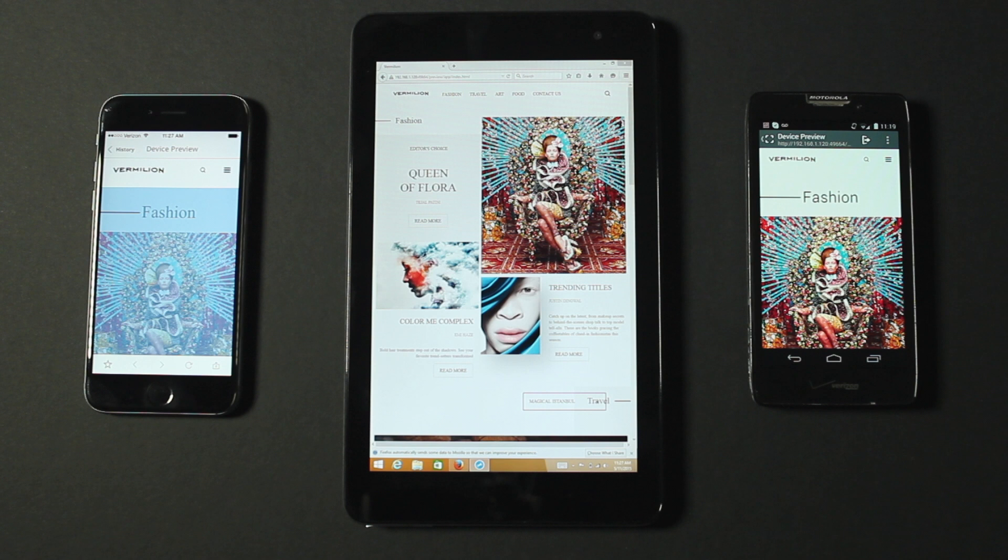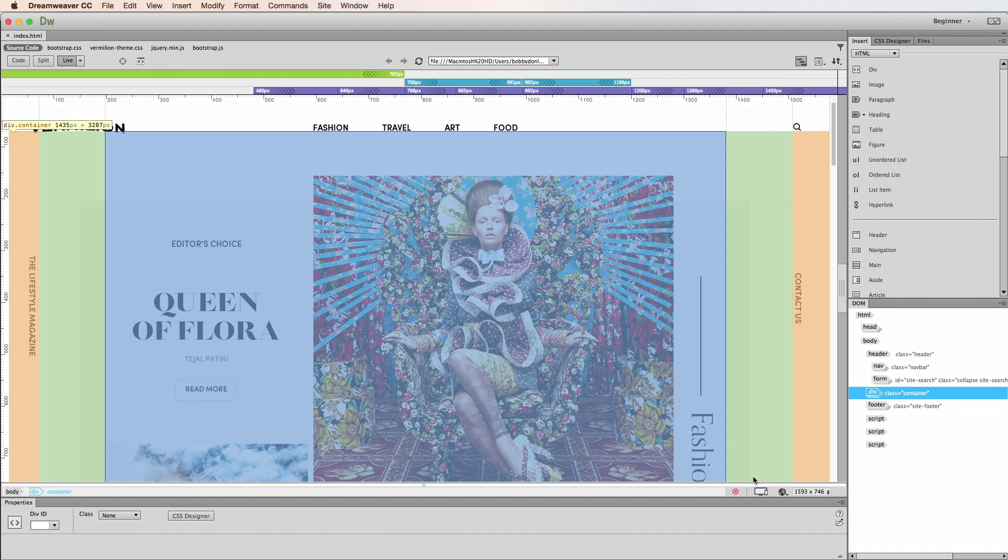Dreamweaver highlights the sections on my page with color-coded visual cues. Blue indicates the current selection, green shows the padding, and highlighting shows the margin values.